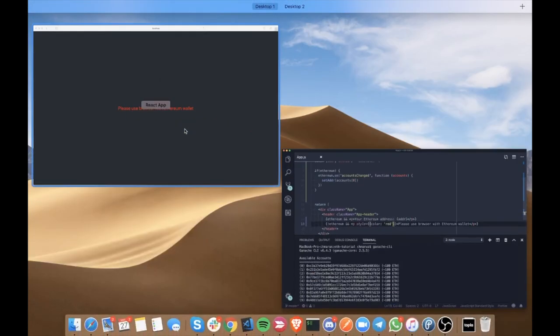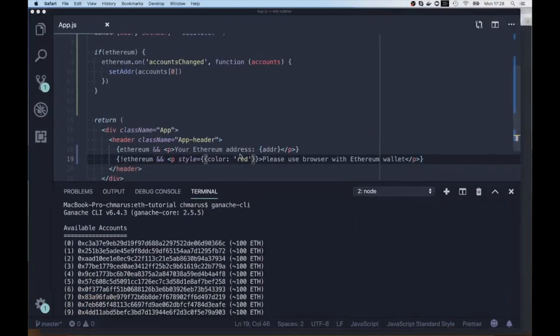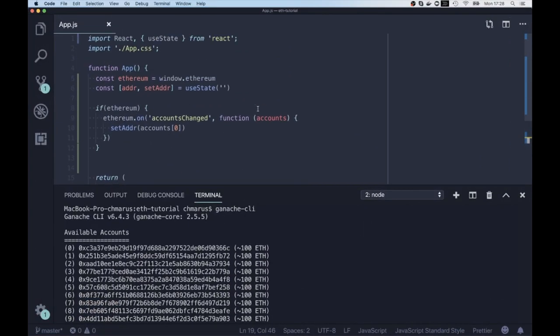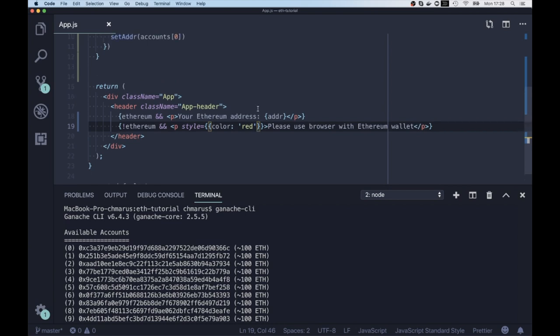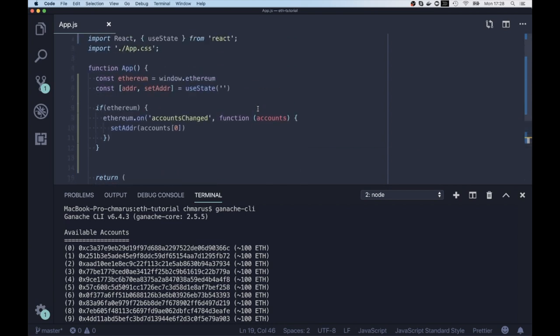And yeah, as you can see, it still works. So inside the Safari browser, we have a nice error. And yeah, this is basically it. Of course, we're gonna extend this code a bit, but I just wanted to show you how easily you can react to changing accounts inside the Metamask wallet.